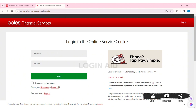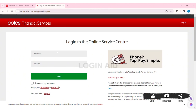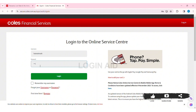First enter your username in the given box, then enter your password. If you want your username to be remembered, click on the 'Remember my username' box. If you forgot your username, click on 'Username'. If you forgot your password, click on 'Password'.